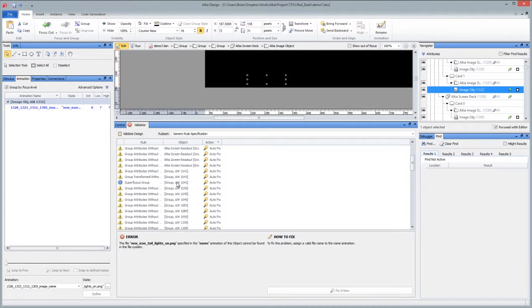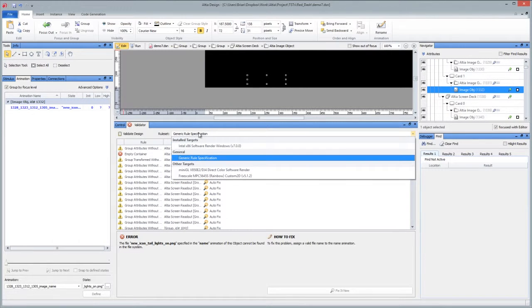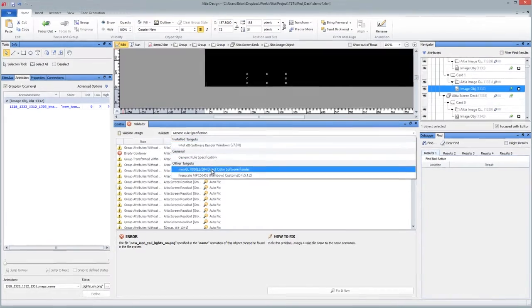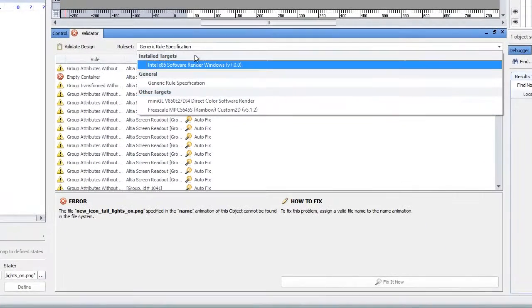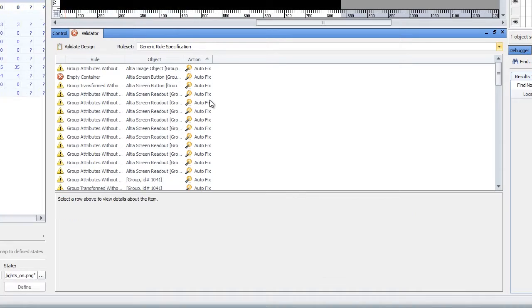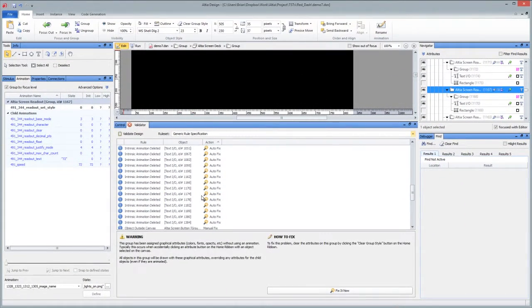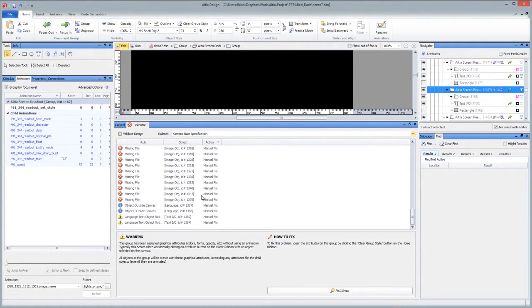So this is the validator. Extremely handy. And generic rule specifications work. And we'll, of course, have a rule specification per target. So this will make real-time validation of your designs for a specified target now possible with Altea Design 11.1. And very easy to fix and correct the issues as it comes across all in real-time.